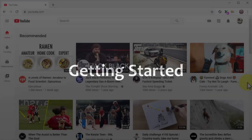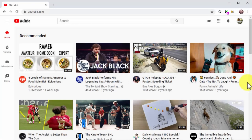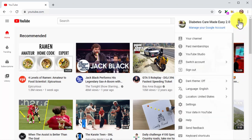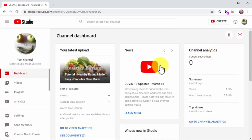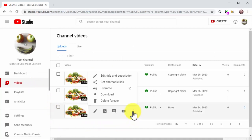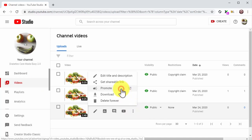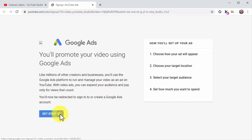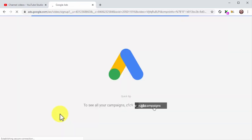Getting started: to create a custom YouTube ad campaign, go to your YouTube Studio dashboard by clicking on the profile menu button and then on the YouTube Studio option. Next, click on the Videos tab, locate the video you want to promote, click on the Options icon, then click on the Promote option. On the following page, click on Get Started — this will take you to the Google Ads dashboard where you can create your custom YouTube ad campaign.